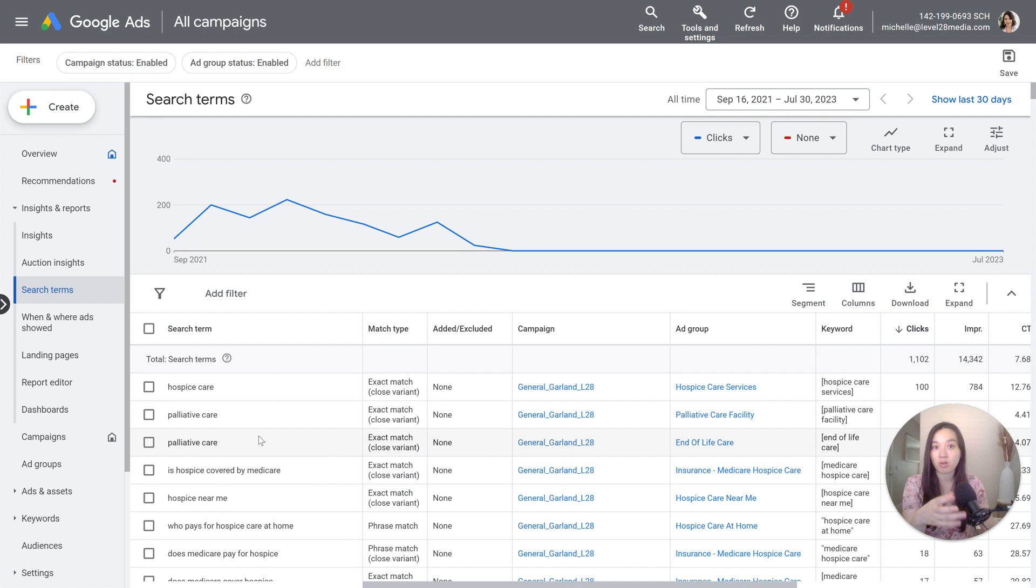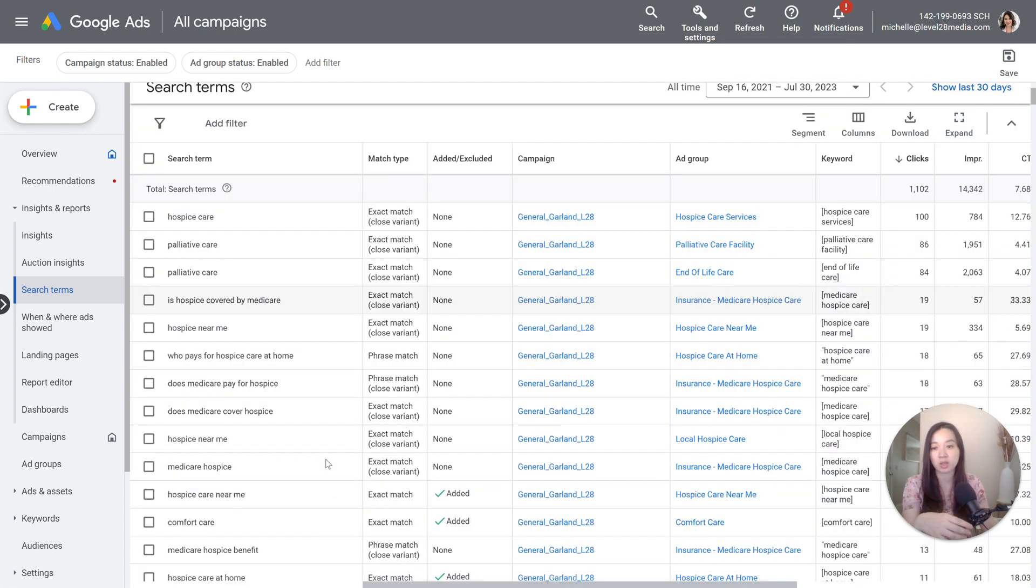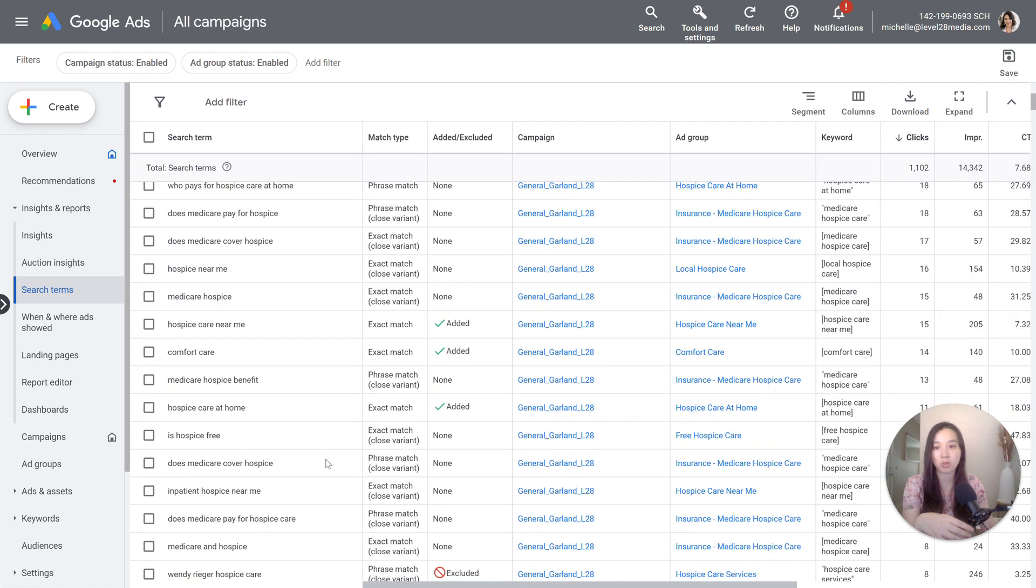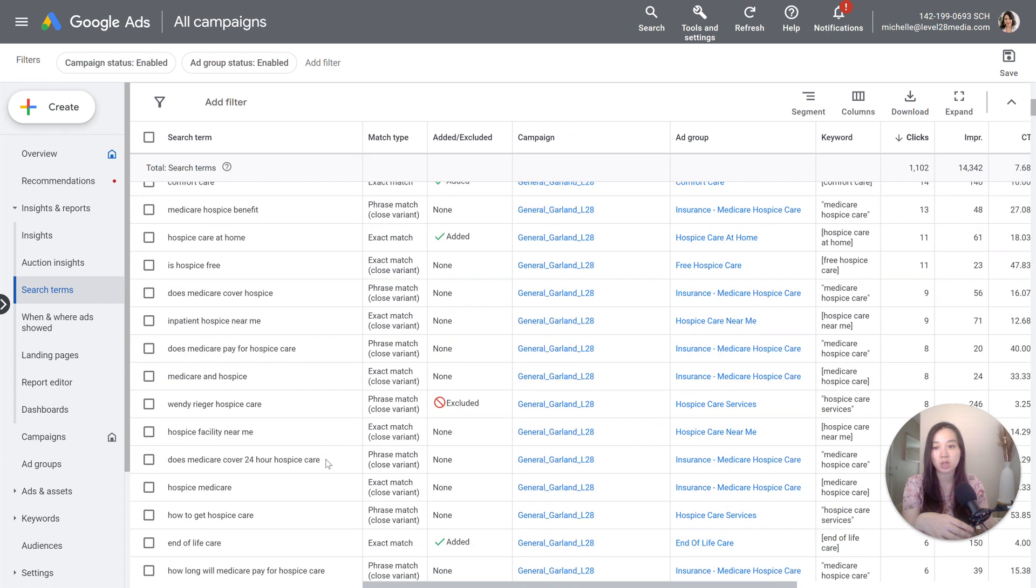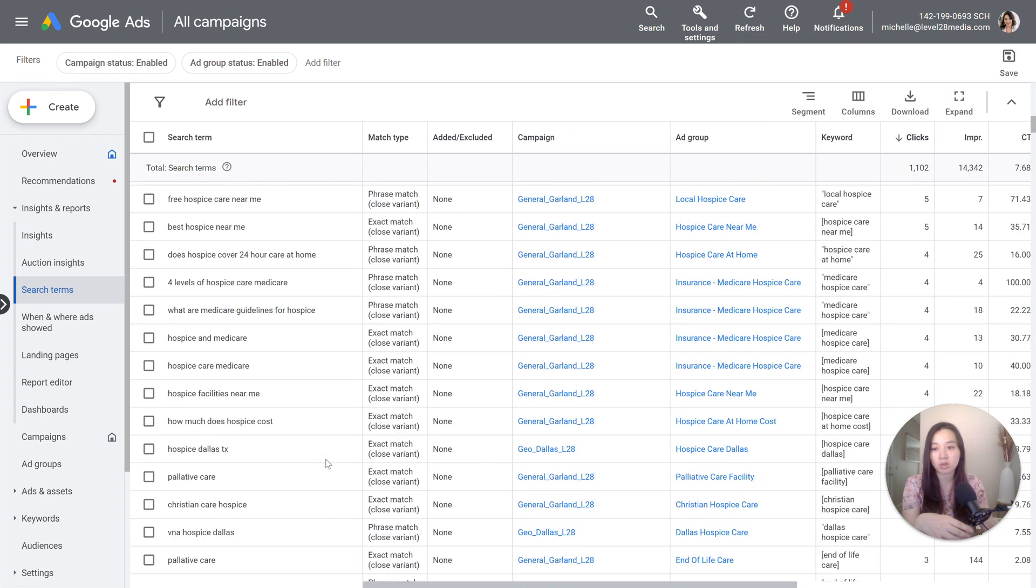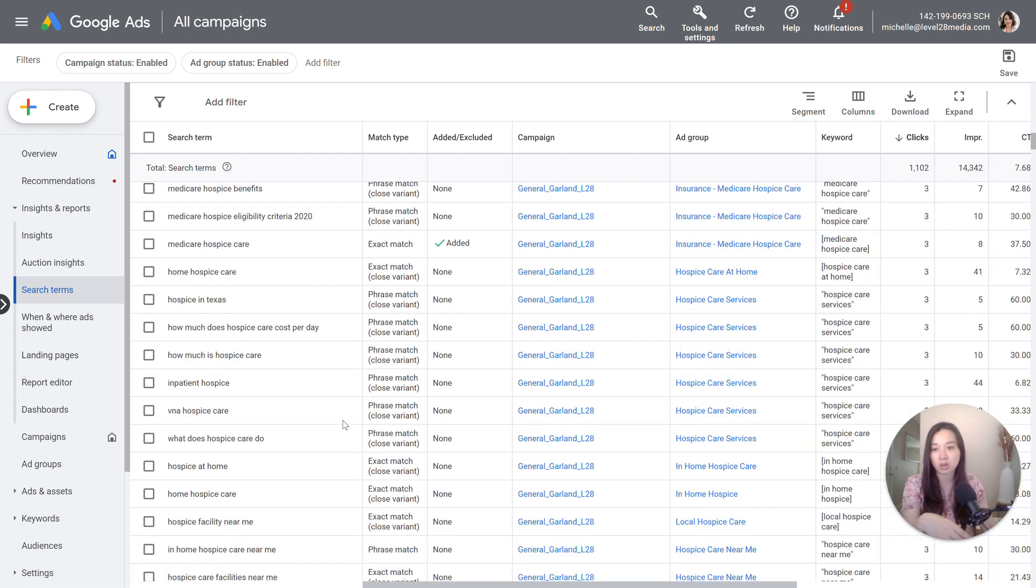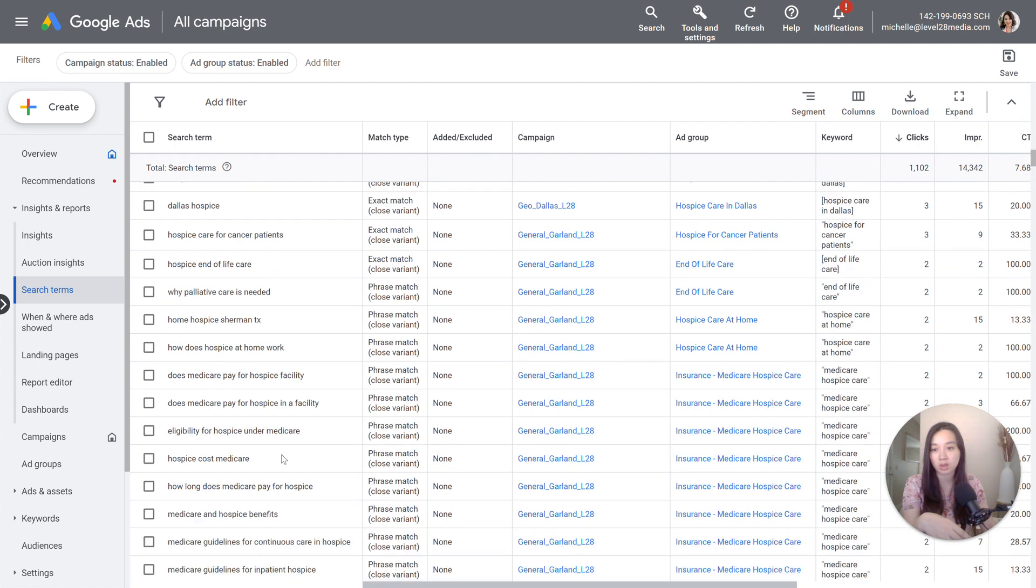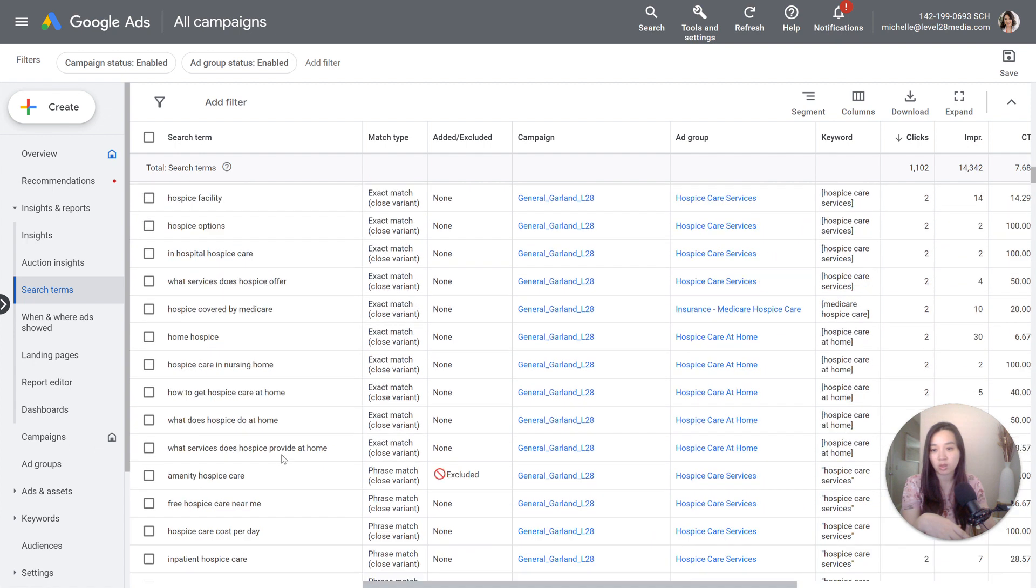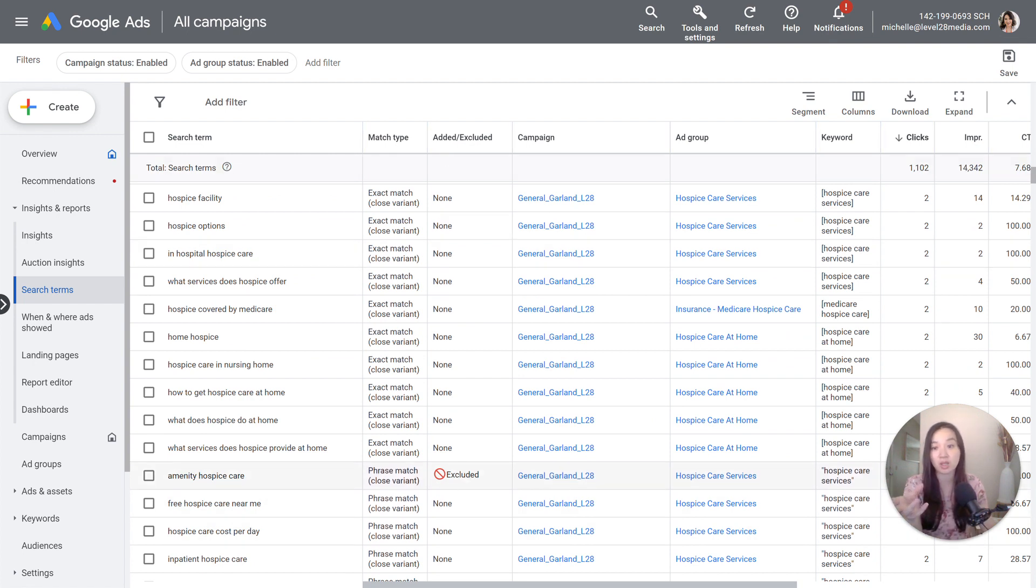Now, let's say that you are offering hospice services, but then you want to block out anyone searching for four levels of hospice care, Medicare. Actually, let's just say that you want to block out amenity hospice care. I already blocked it out. So you could see that this was added as a negative keyword. Essentially what this will allow us to do is two things with the search term report...